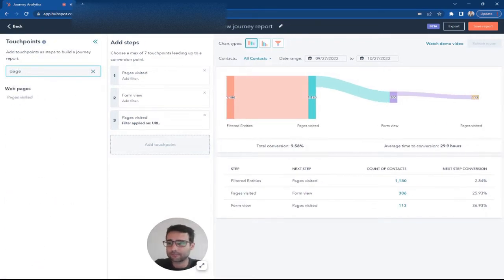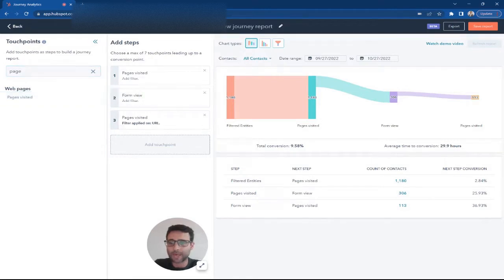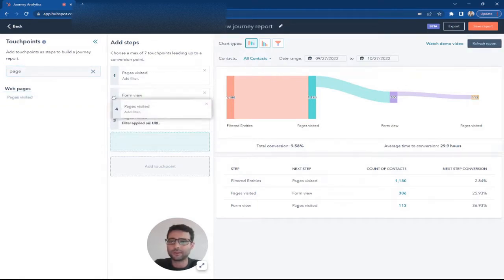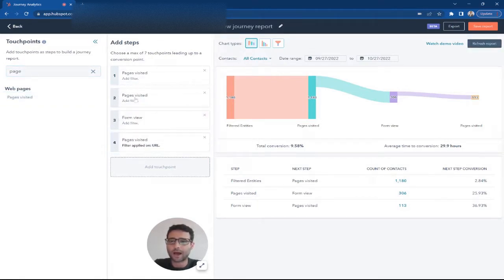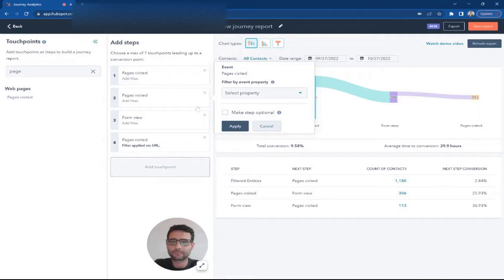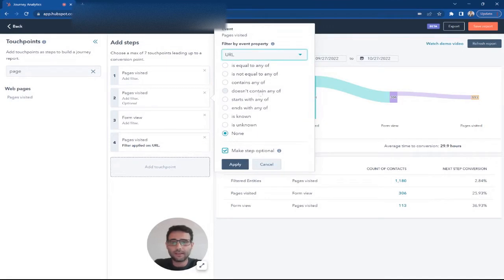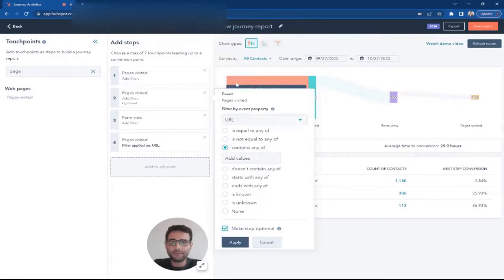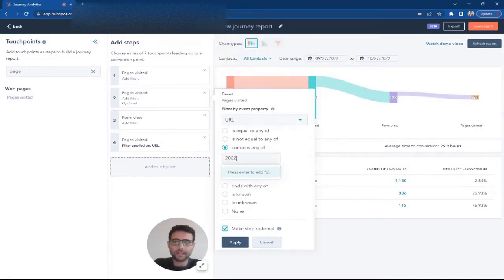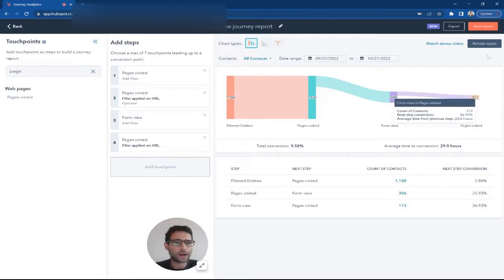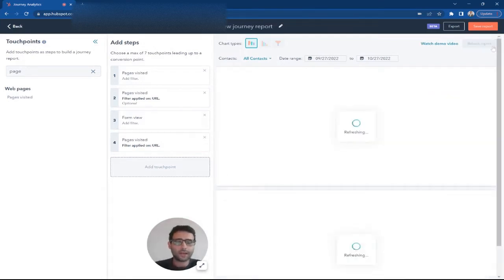If we add another step here for a page view, I'm going to make this one optional. There's a step right here where we can say optional page views. I'm going to say that they viewed a product page that contains '2022,' so a recent product. Again, this is an optional step, and it's going to give us even more information in this report.